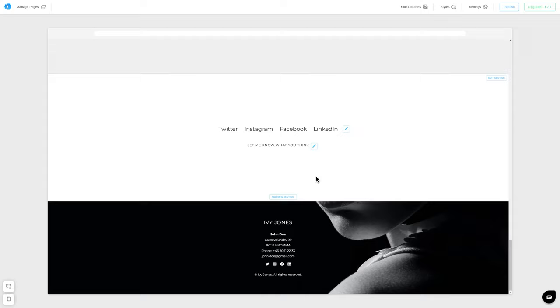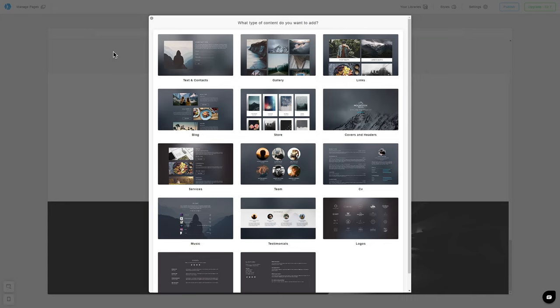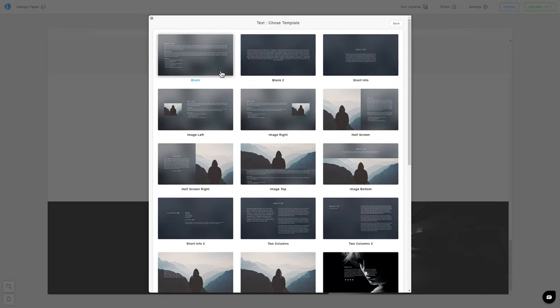The next step will be adding an About page to our website. So, click again on Manage Pages. Click on Create New Page. And for this type of page, we recommend using the Text and Contacts template.